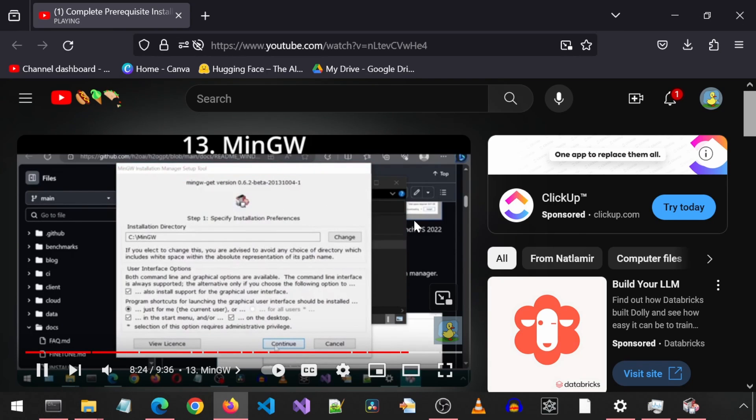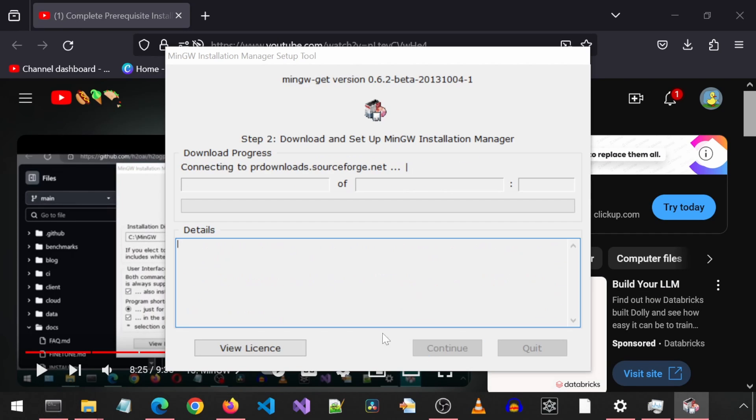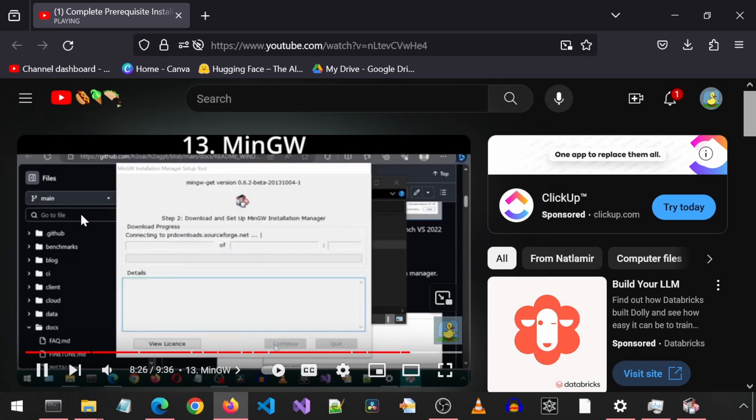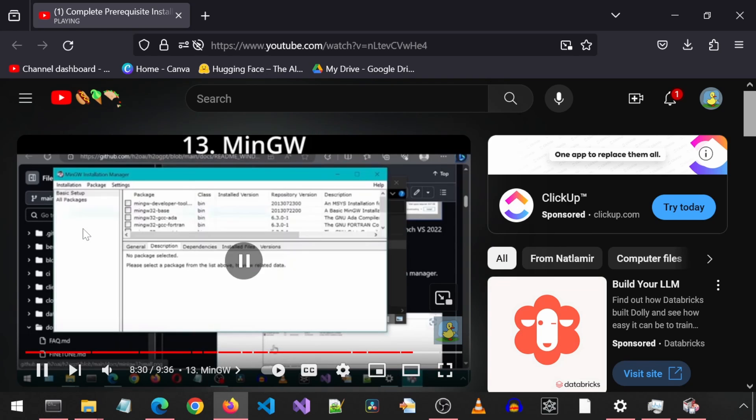Launch the installer and click install. I am going to leave the default settings and click continue. Once that finishes, click continue to launch the MinGW application.